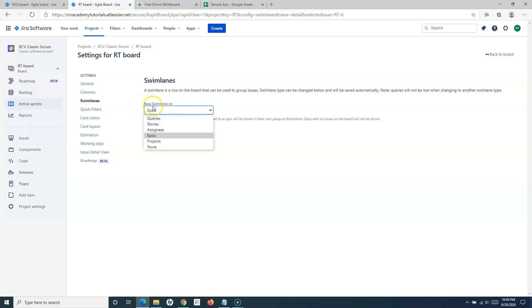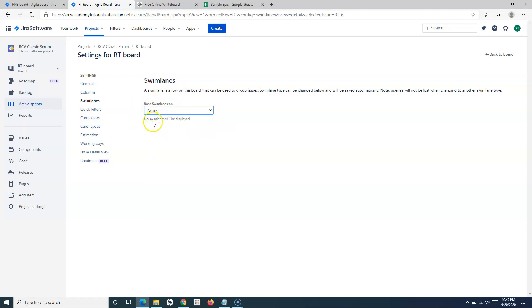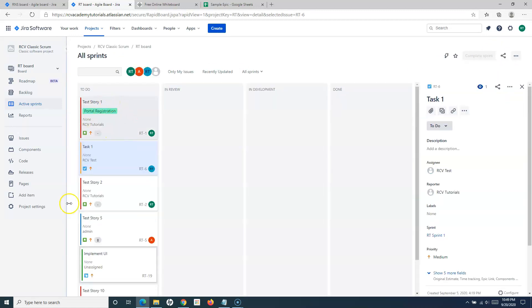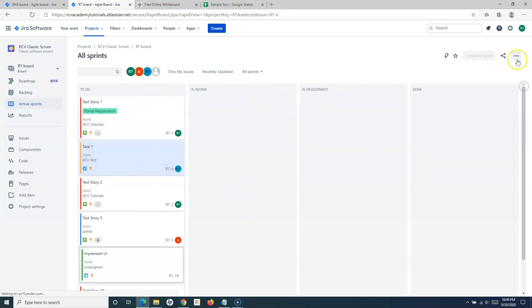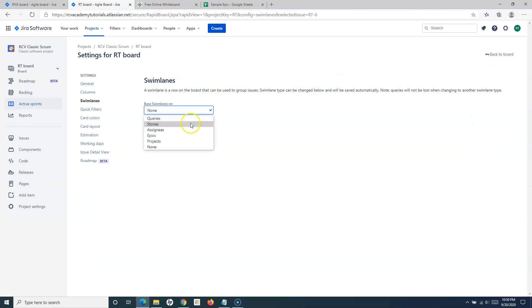In the swimlane settings you will see a dropdown where you can base your swimlanes on queries, stories, assignees, epics, projects, or you can disable swimlane altogether. If you don't want to enable swimlane, just change it to none. If you go back to the board, you will see there are no rows in this particular board.